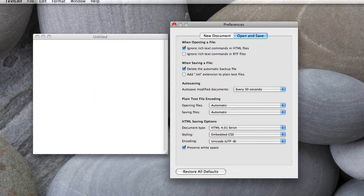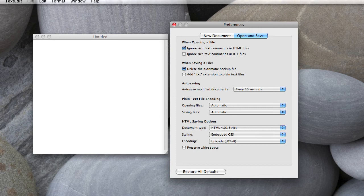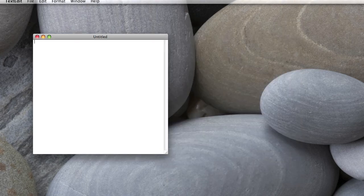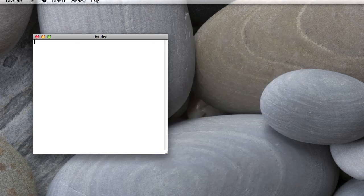As far as preserving whitespace, you probably want to have that unchecked, because whitespace really doesn't matter with HTML. You get one character, but then after that it's going to ignore your whitespace. So with those defaults set, I'll go ahead and click this.